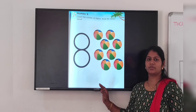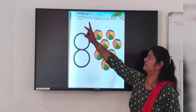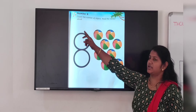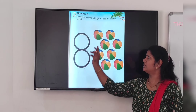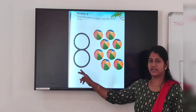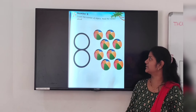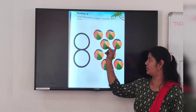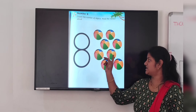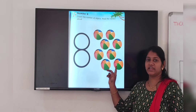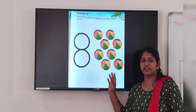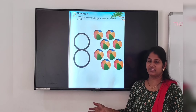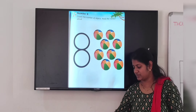This is your math textbook, number 8. Count the number of objects. Read the number aloud. Let's count: 1, 2, 3, 4, 5, 6, 7, 8. How many balls are here? 8 balls. And this number is 8.